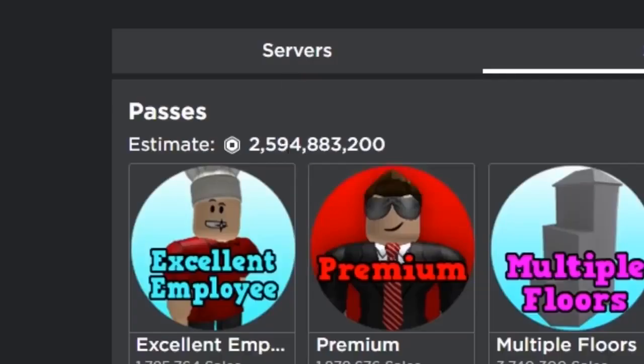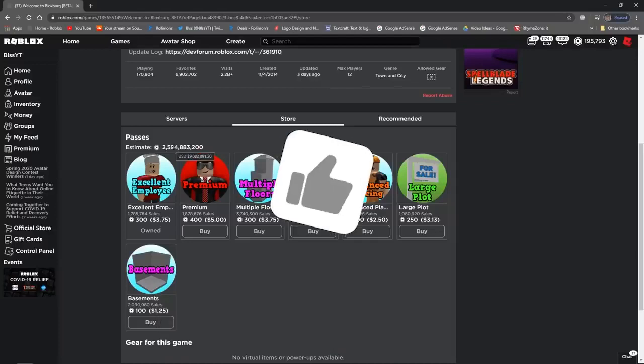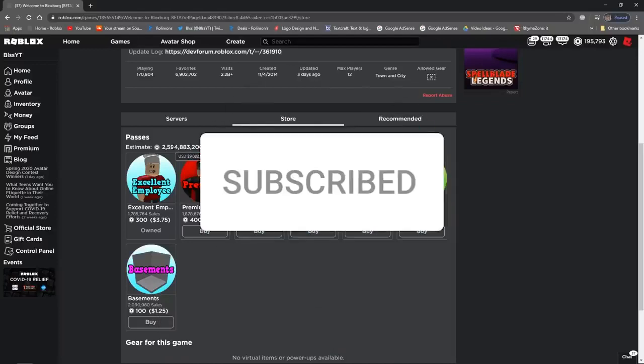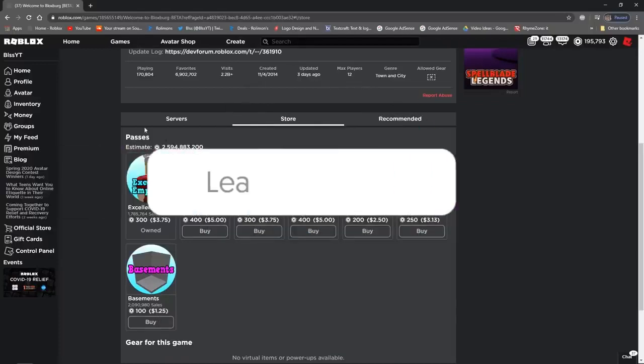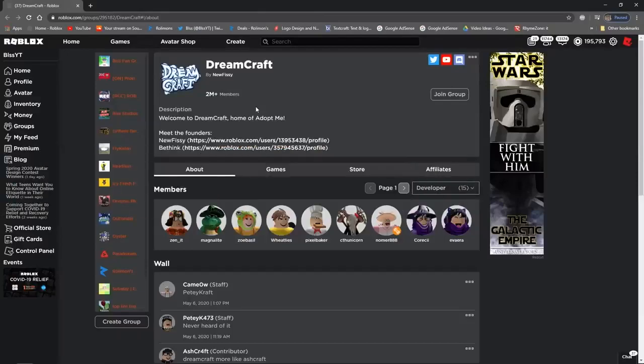That's gonna do it for today's video, guys. Thank you for watching. If you enjoyed the video, leave a like on the video and subscribe to our channel so you don't miss out on any of our content in the future. I'll see you next time. Goodbye.